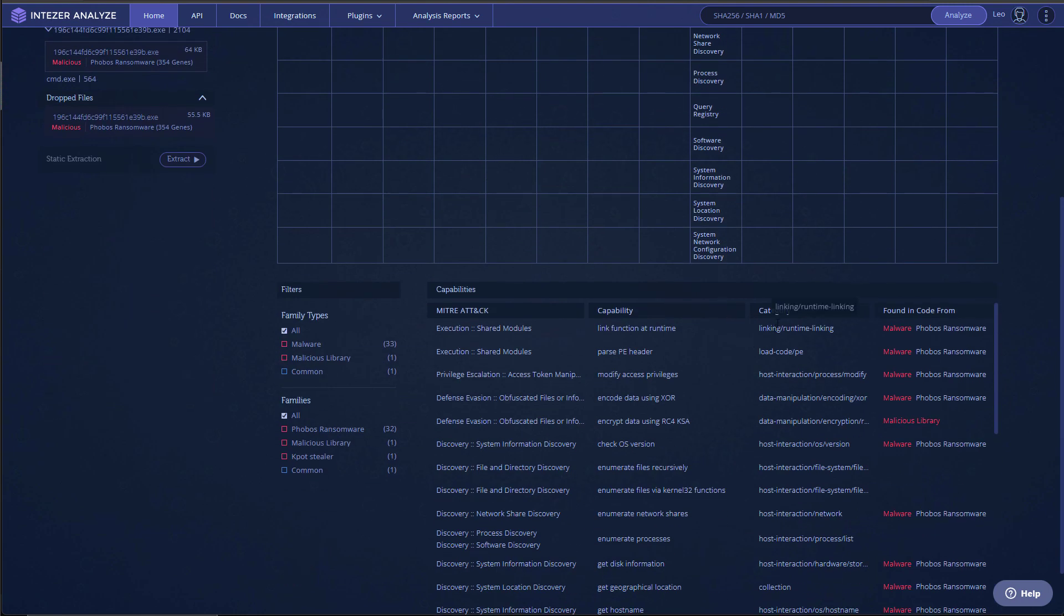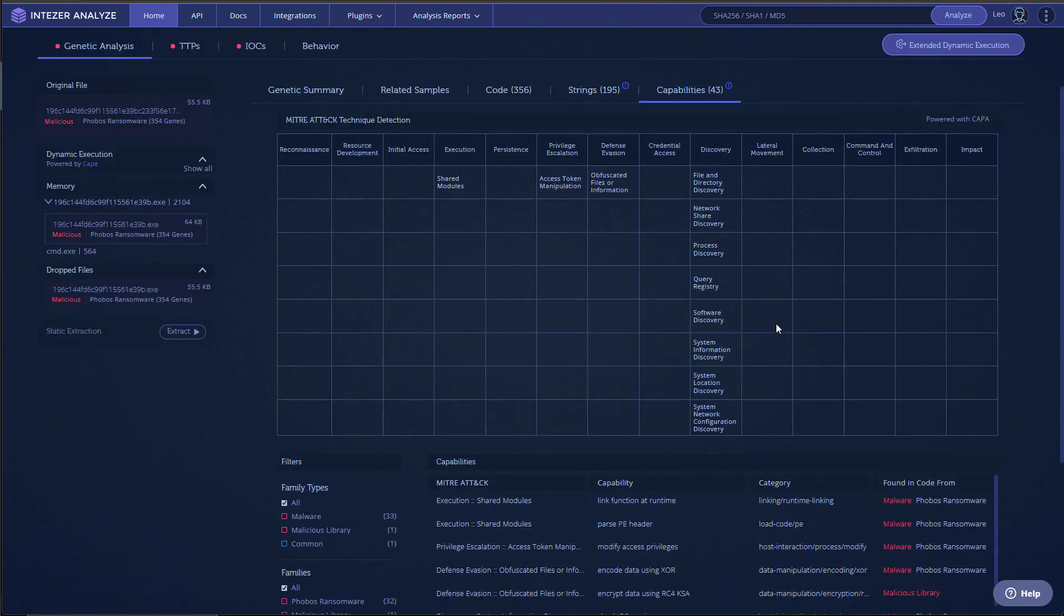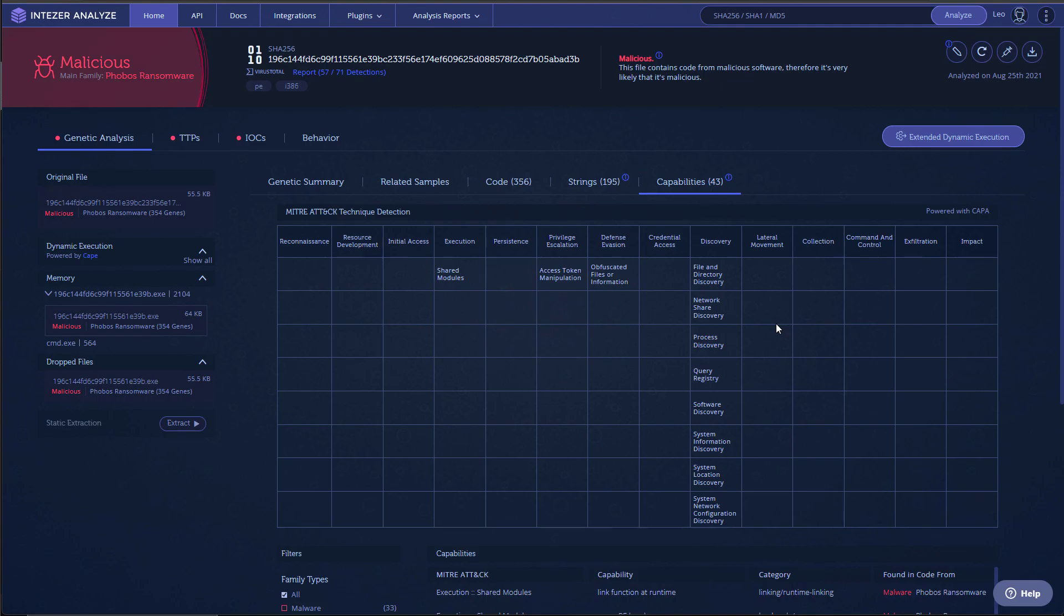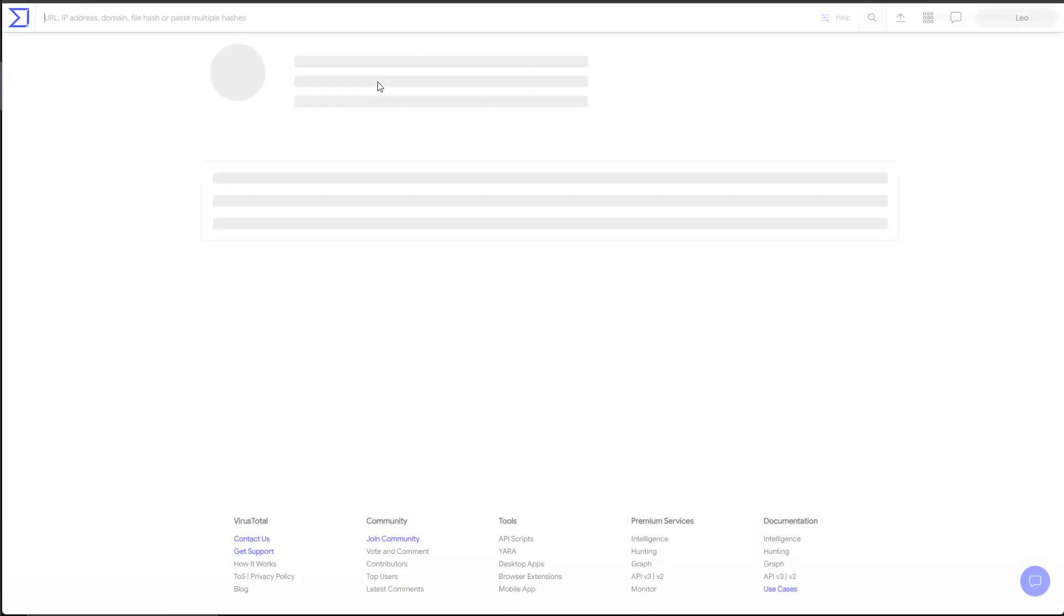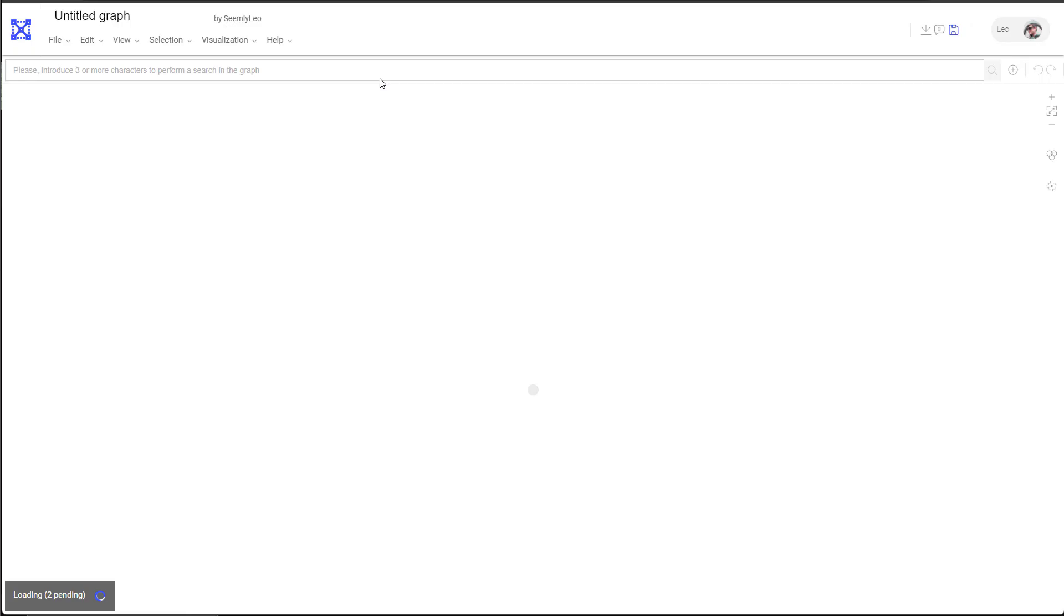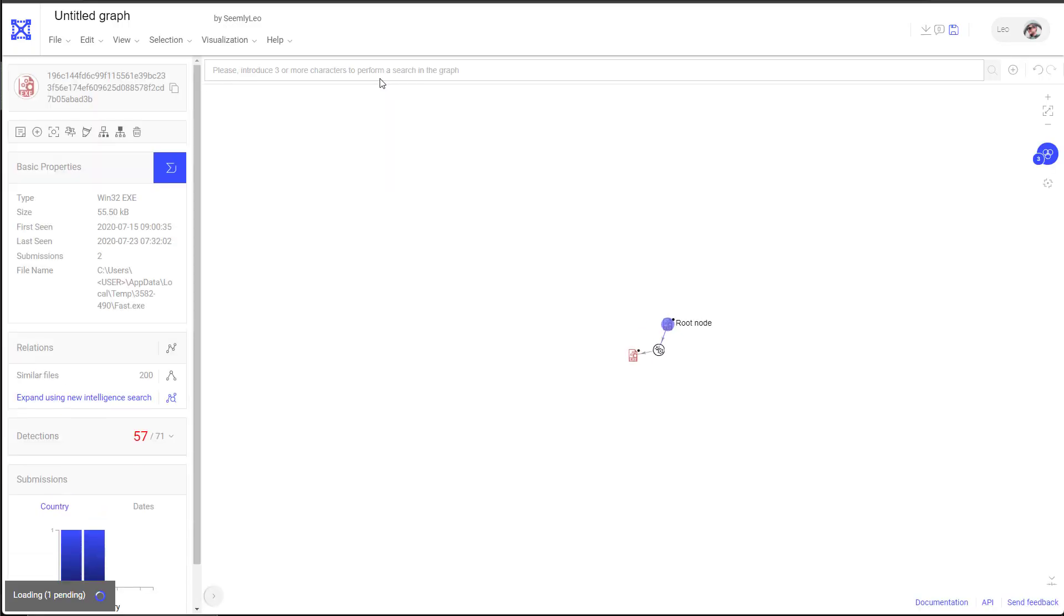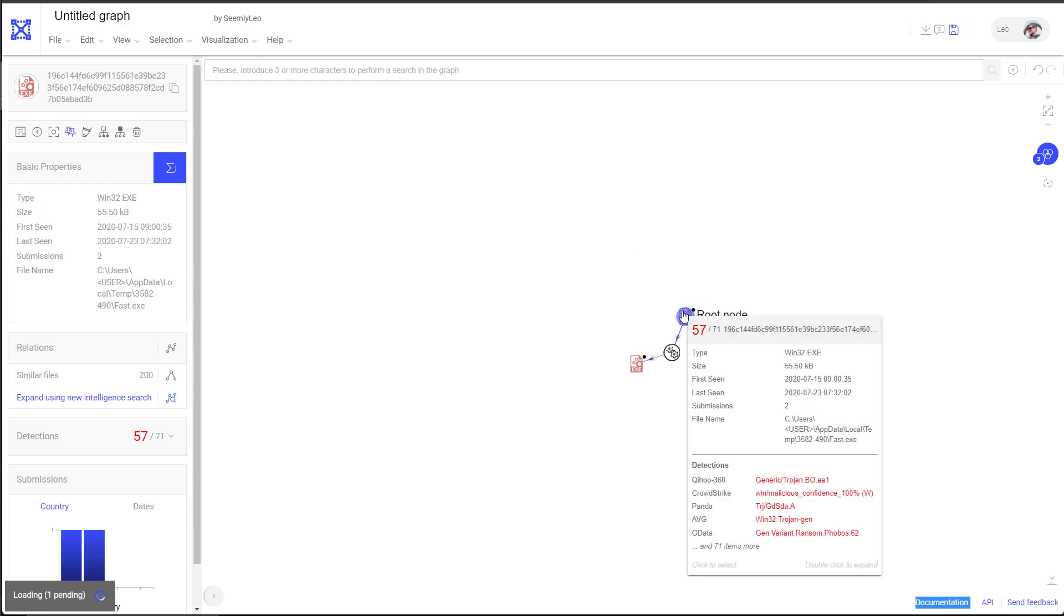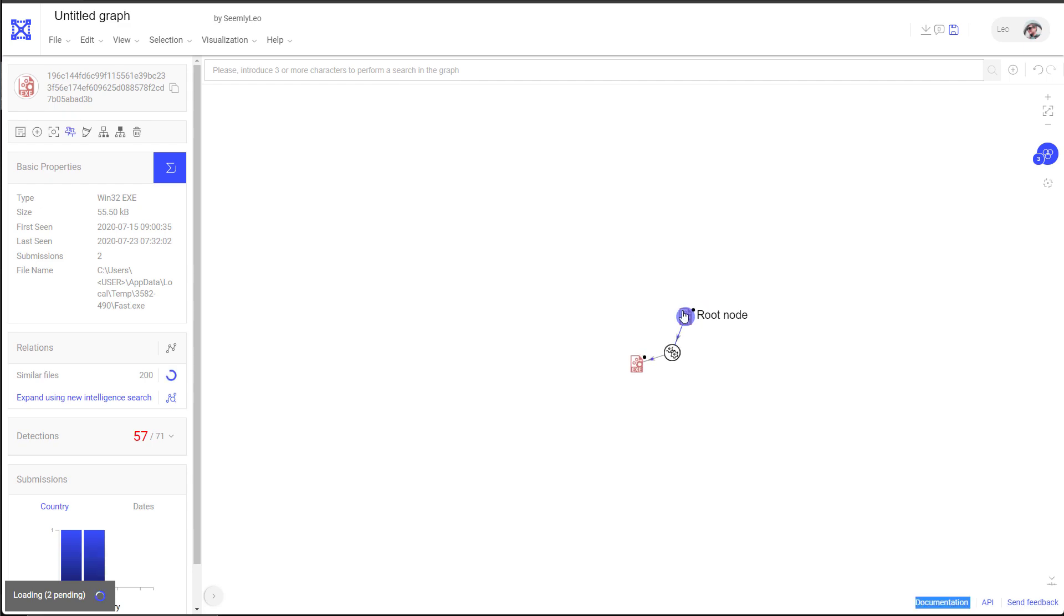It also does runtime linking, drops a lot of files. This is actually one of the dropped files that we'll be executing today. When I put this through on VirusTotal for related samples, it just lit up as a Christmas tree, as you'll see in a moment.